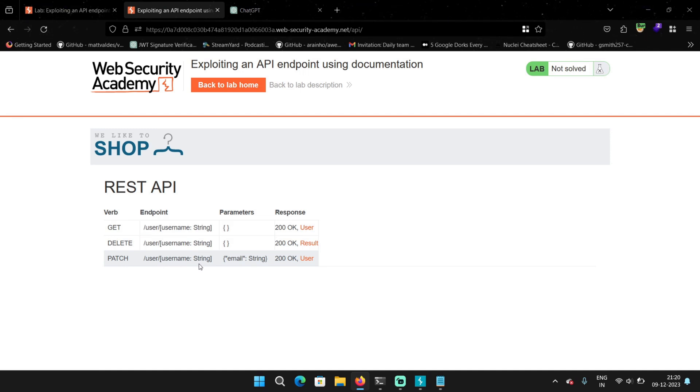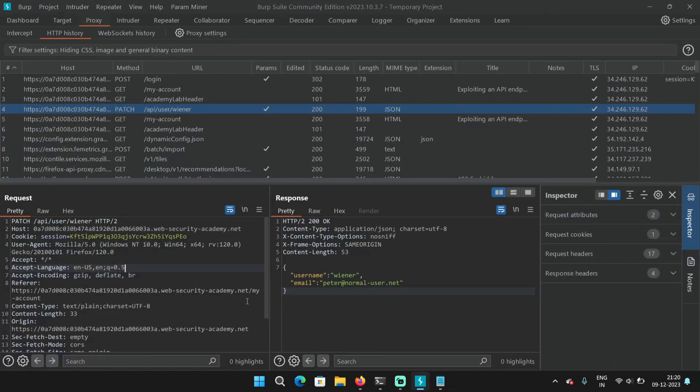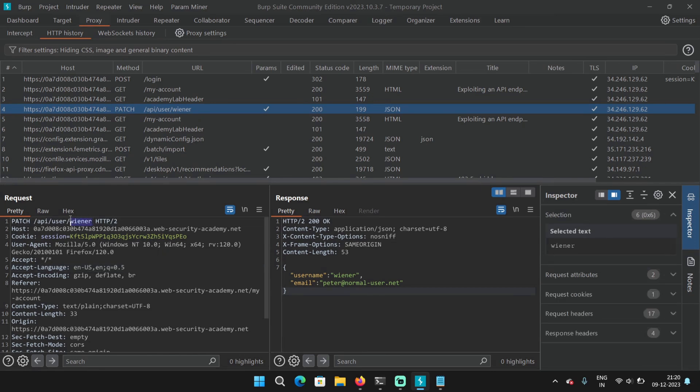So there is another endpoint that is DELETE. And it also takes the username. We already analyzed this much, right? When we saw our username Weiner, it was obvious that it was identifying the user according to their username.